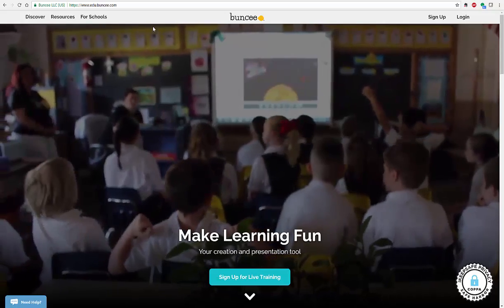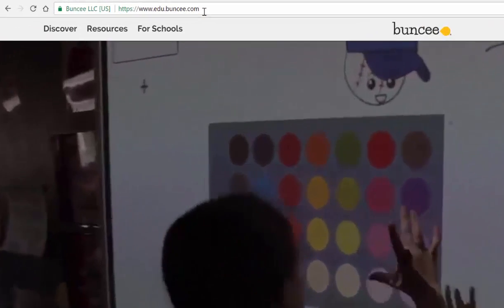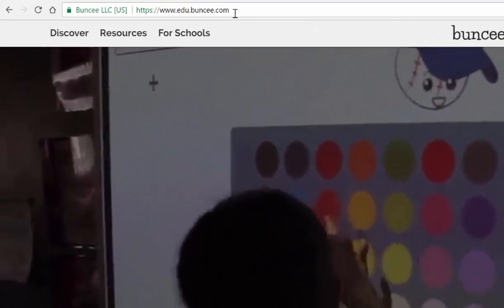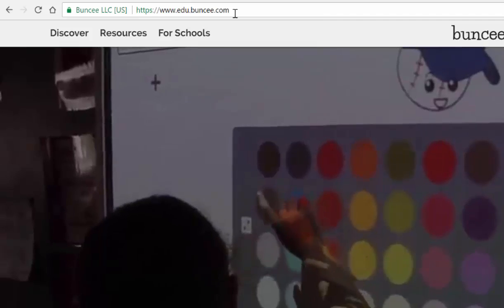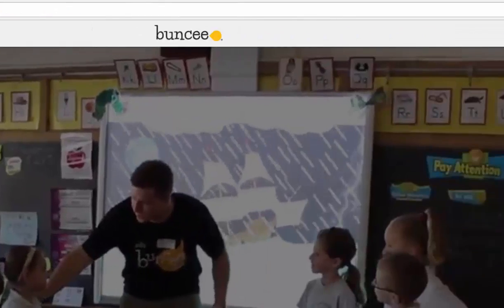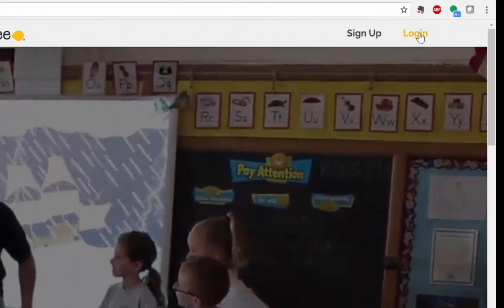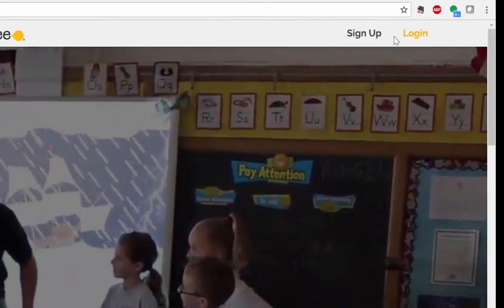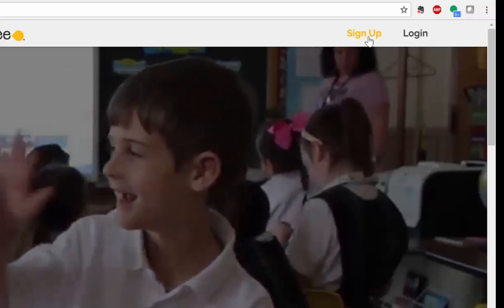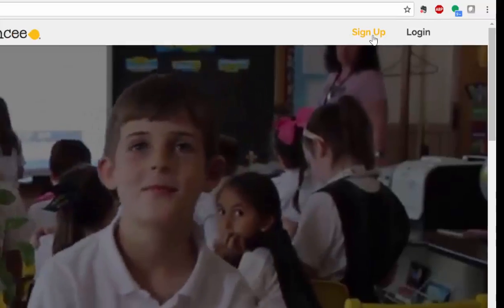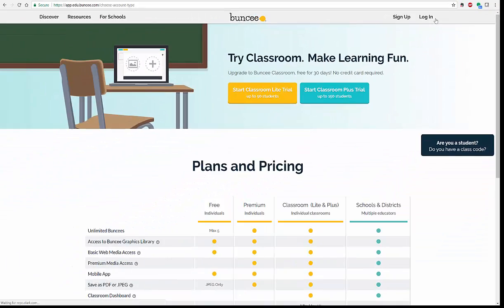First off, you're going to look up here in the upper left-hand corner. You're going to be at edu.buncee.com. And if you go over to the right-hand corner, you're going to click on sign up. If you don't already have an account, you can quickly sign up. Easy to do.